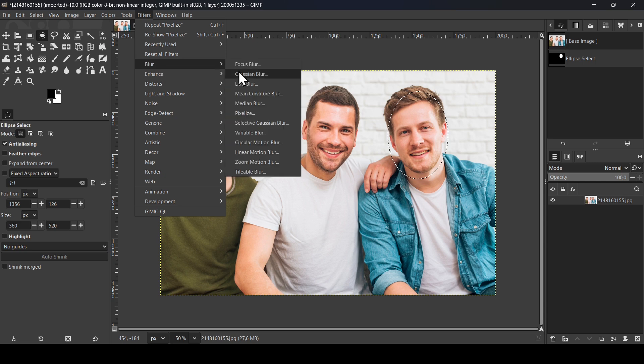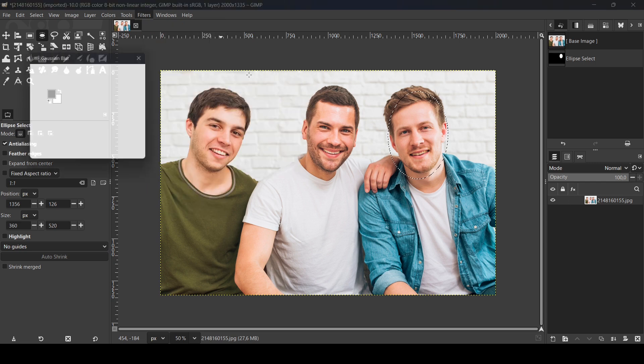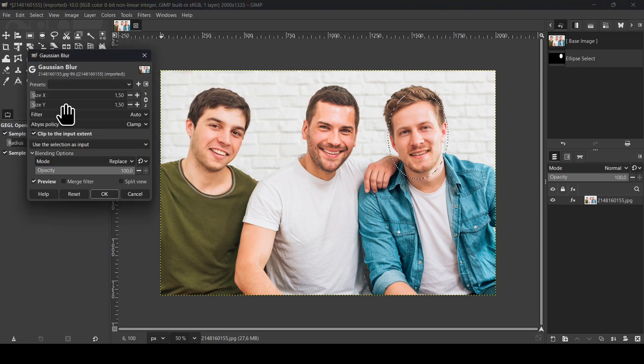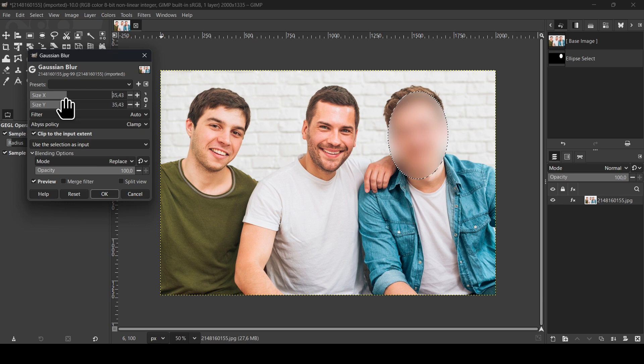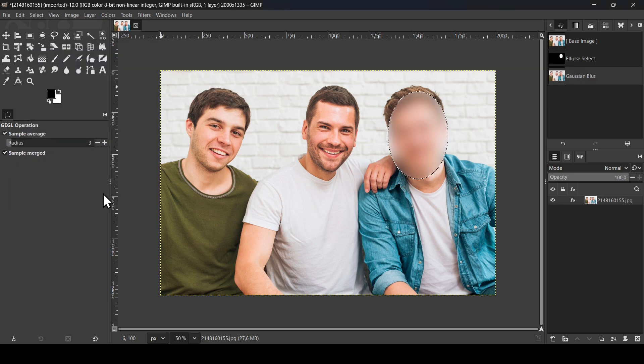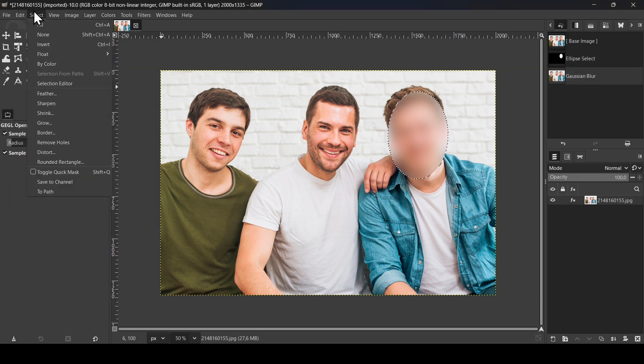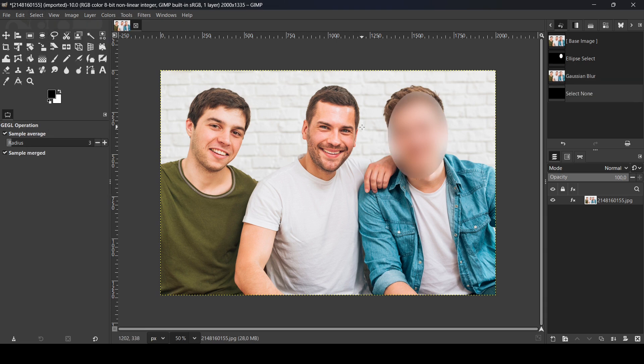Now go to Filter, Blur, and then select Gaussian Blur. Let's increase the blur, so here it is. Now press OK. And now if I remove the selection, go to Select, None. As you can see, we have quite harsh edges.